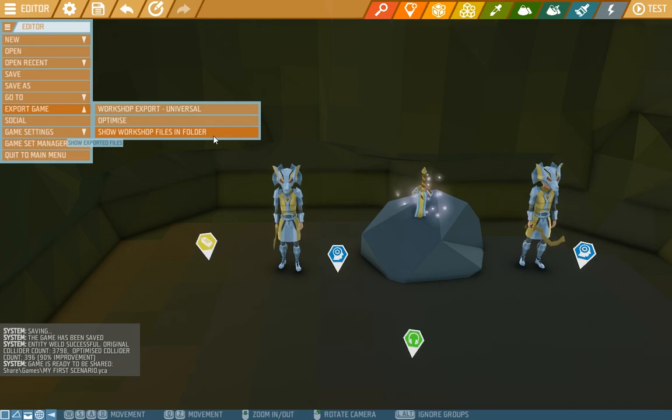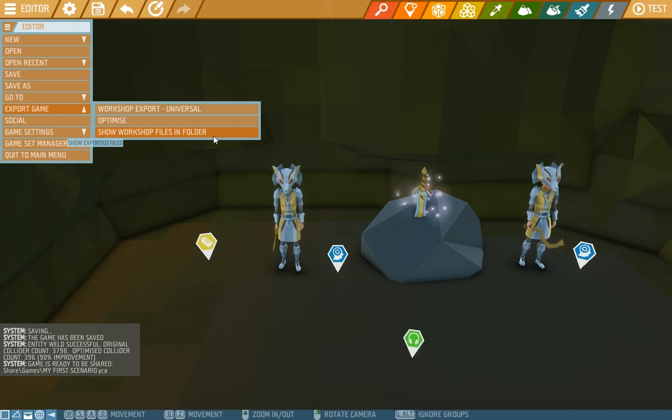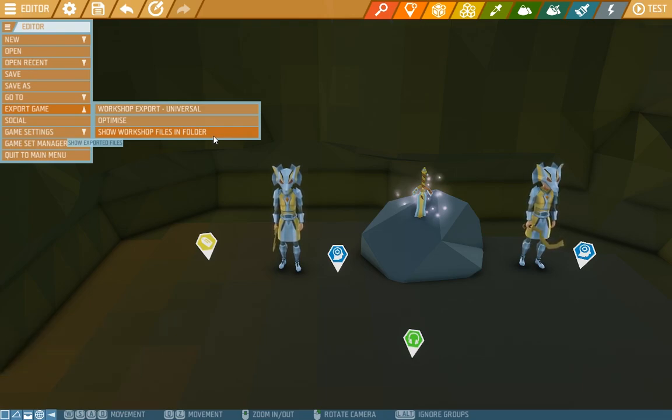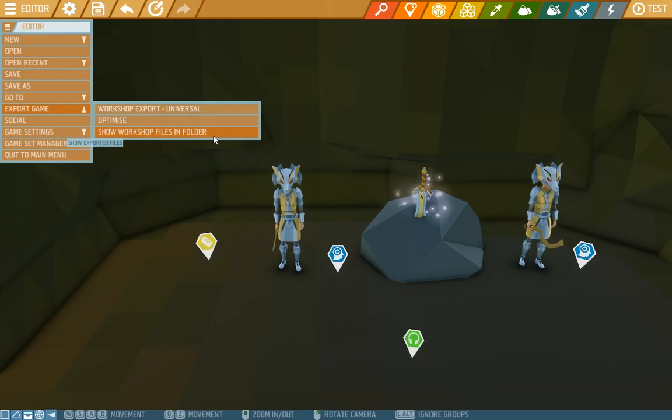Then you'll log into the workshop. You'll head to my creations and you'll put in add new creation. There it will ask you for a file and you'll add it in this file we just exported. And there you have it.